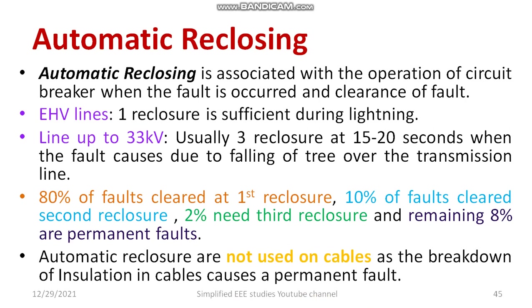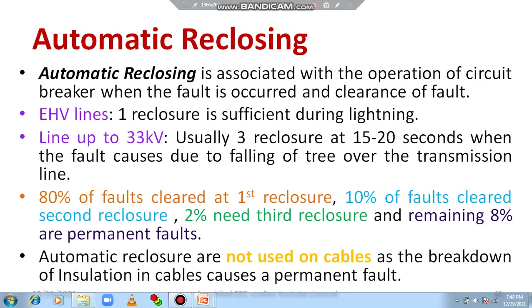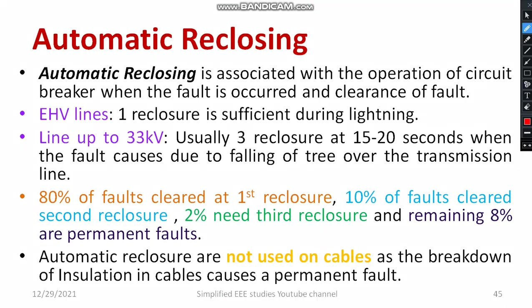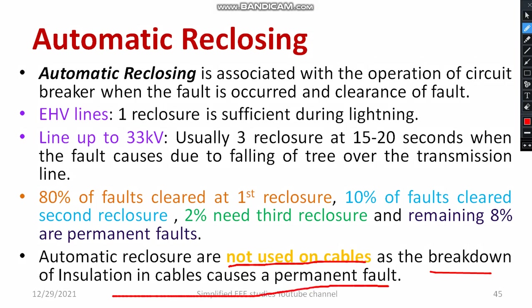Regarding insulation material — automatic re-closures are not used on cables, as the breakdown of insulation in a cable will be permanent. The dielectric breakdown of solid dielectric material will be permanent. So such cases are categorized under that 8% of permanent faults.